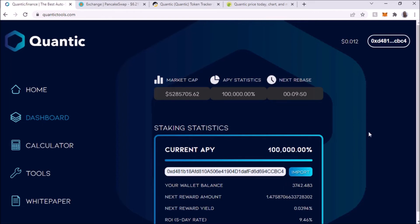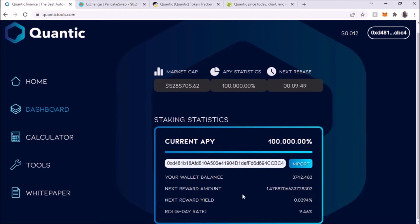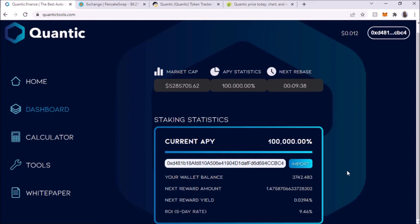This is my current balance: 3,742 Quantic. Your next reward amount will be 1.47. This is the yield, this is the five-day ROI. And the next rebase is at 9 minutes and 30 seconds.